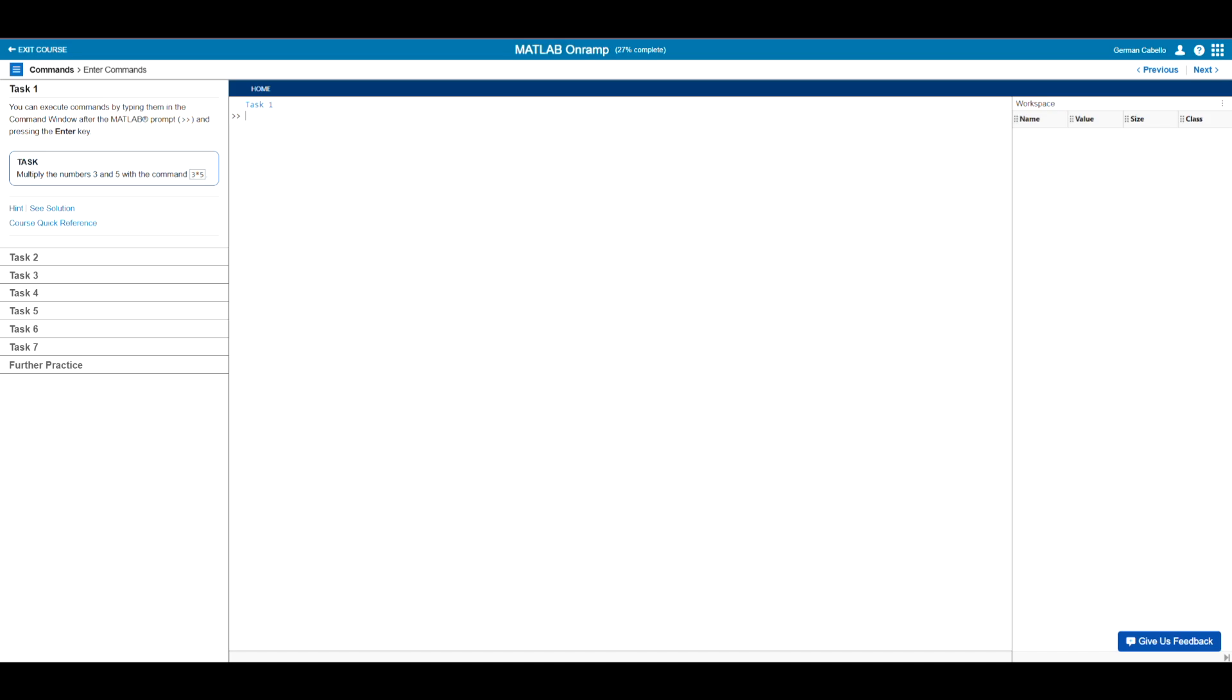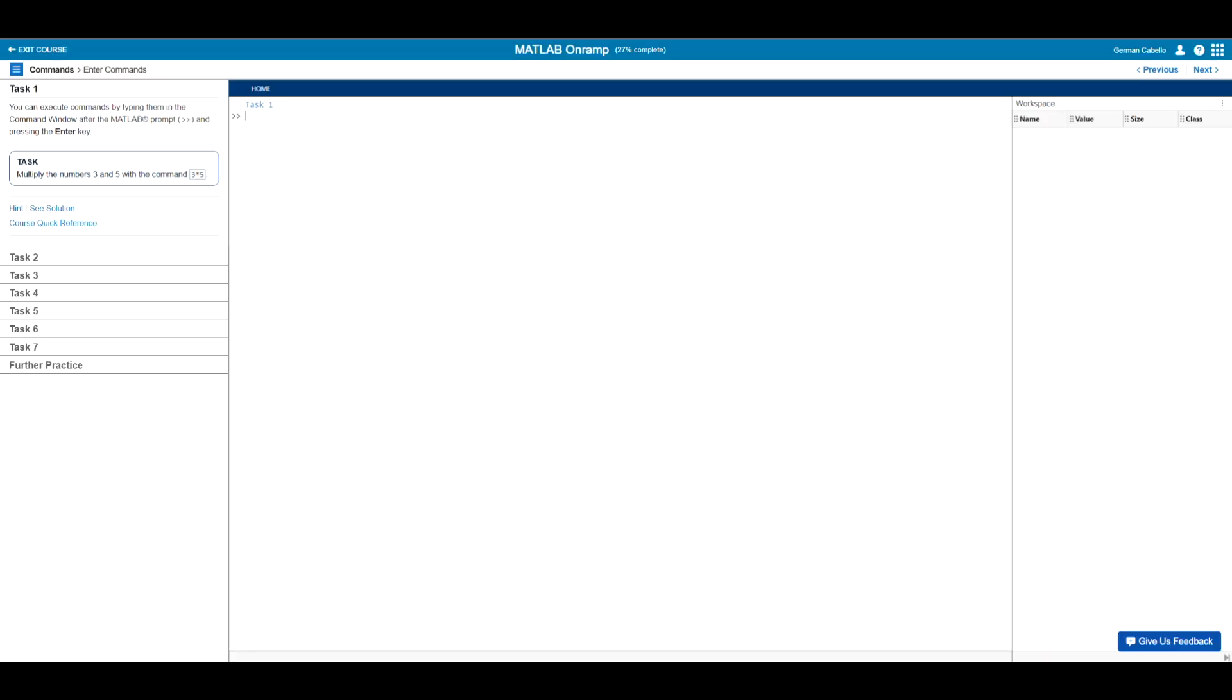We will complete this task by typing on this main window that says task one in blue. This window is known as the command window. That is basically where you will be directly telling the program what to do, as well as the location where the results will be outputted. So basically, this is where we have both inputs and outputs.